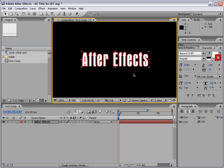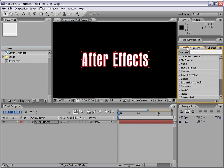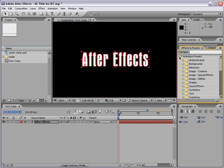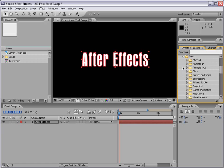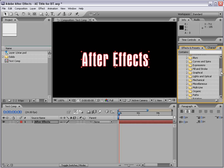Now After Effects comes with a lot of text presets. So what are text presets? Well, let's go to our Effects and Presets tab, and then we'll go down to the Animation Presets, scroll down, text. And then we can scroll that down and there's a whole bunch of presets.